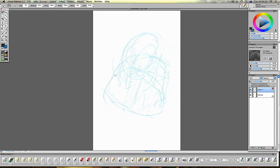So what I'm doing here now is I'm scribbling to try and find some kind of form. Now I've got an idea in mind that I'm going to draw a space pirate.